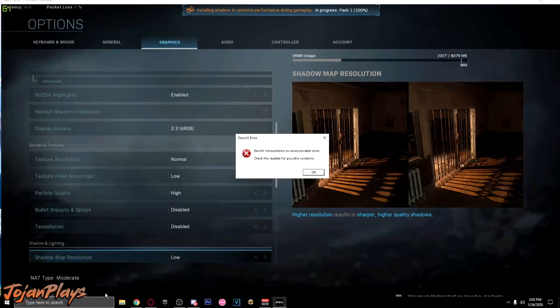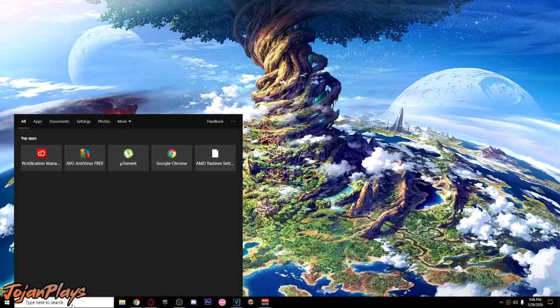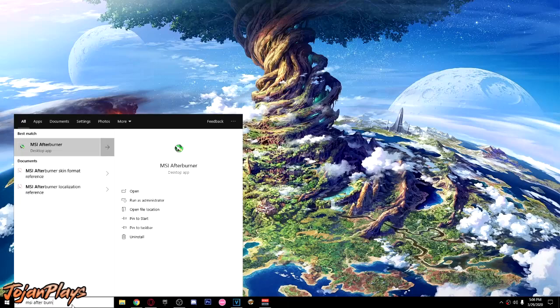When I change any settings on Call of Duty, the error code will pop up. So here's the solution on how to fix the error code DirectX.